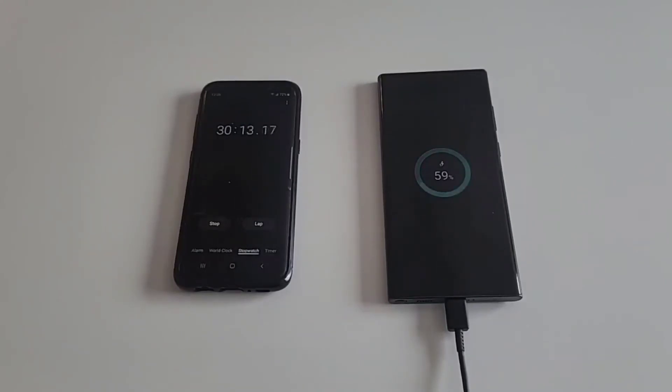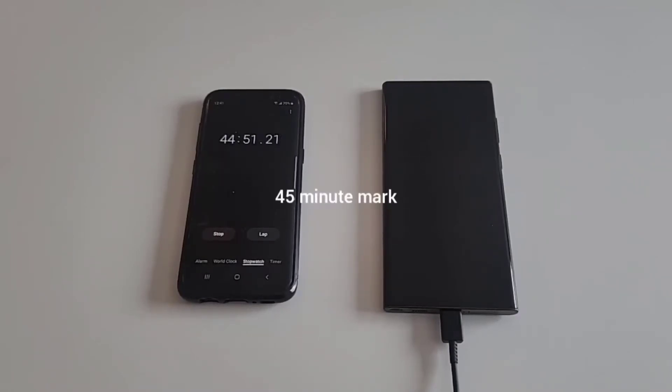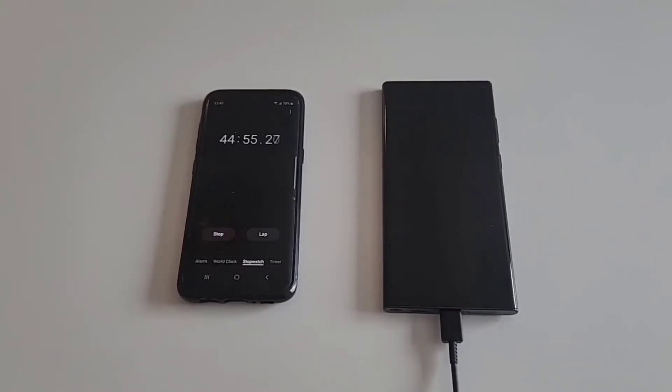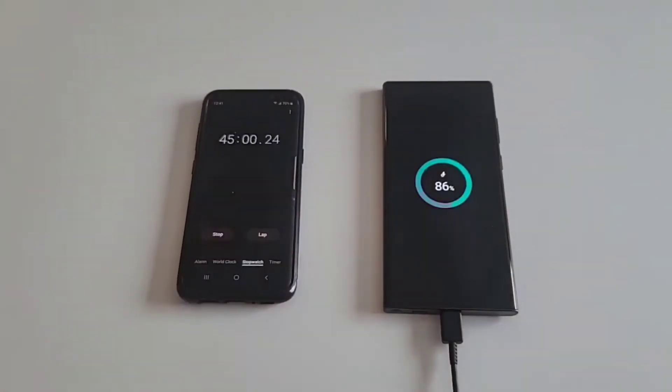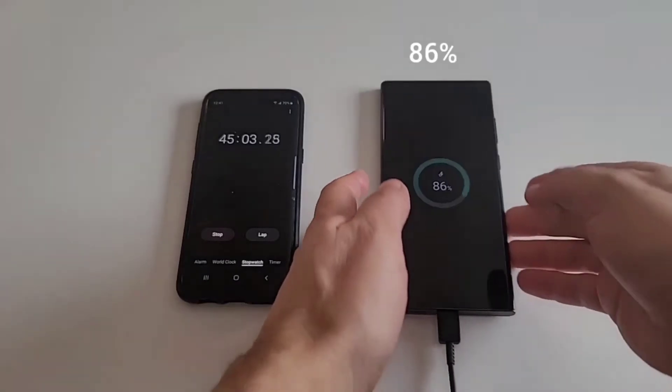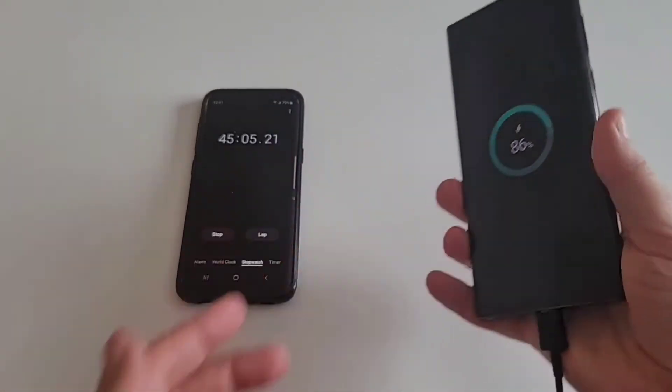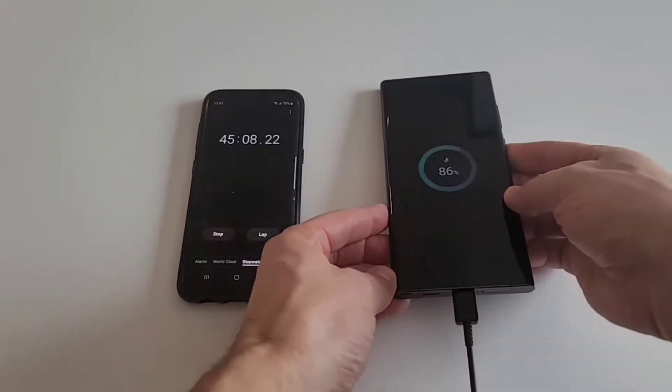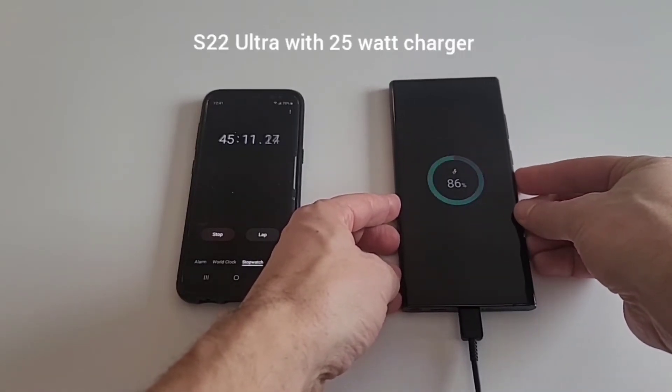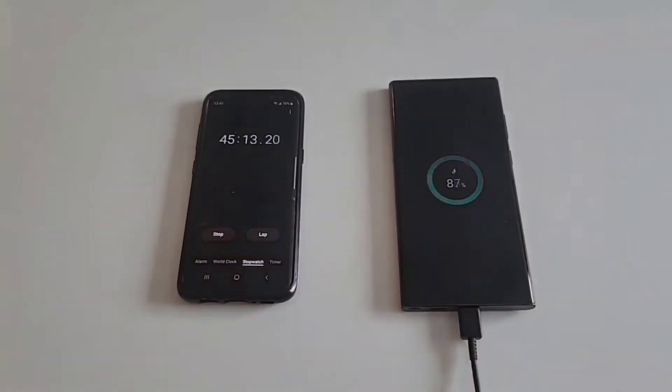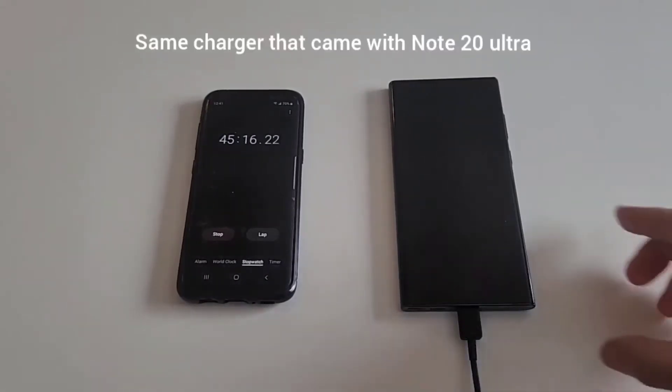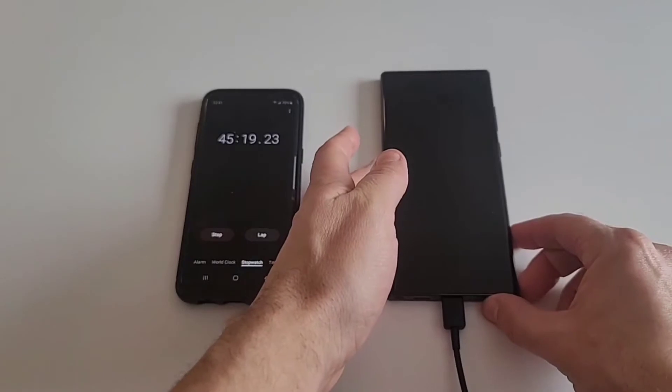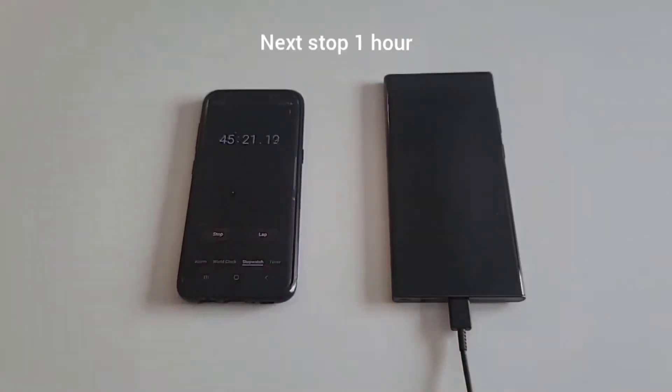Okay, we are back at the 45 minute mark. Let's see where it's at. Once again, 25 watt charger, it is at 86 percent after 45 minutes, S22 Ultra with the 25 watt charger that came in the box with my Note 20 Ultra. I don't think it'll finish before an hour, but maybe it will. We'll check it out at the next stage in one hour.